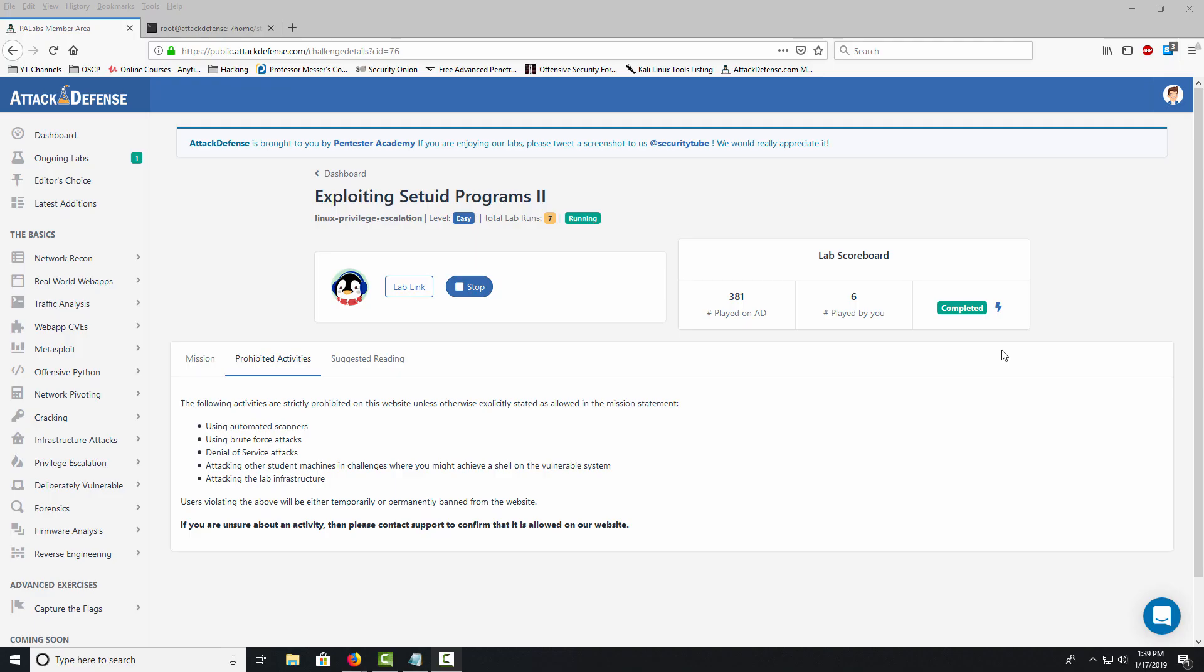Welcome back to another video. Today we're going to do something a little different - not a full CTF, just privilege escalation. There's a new website I found called Attack Defense Labs. I'm not paid or sponsored, just sharing something I think you might like.